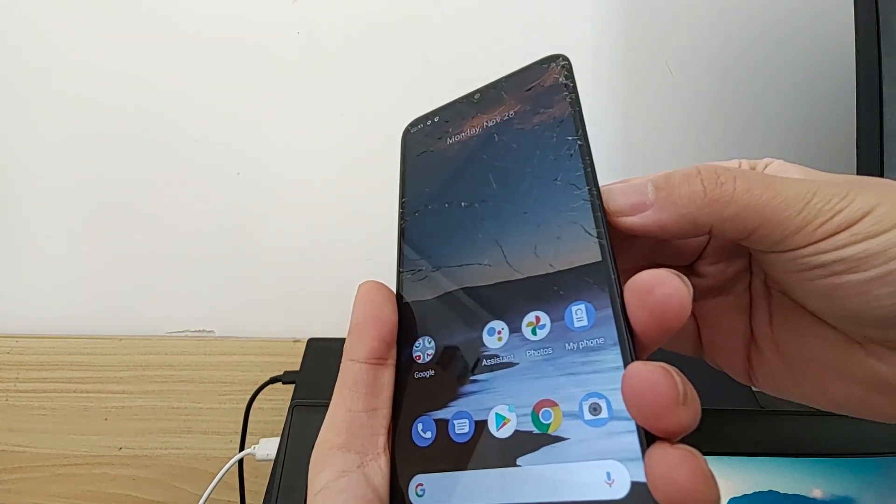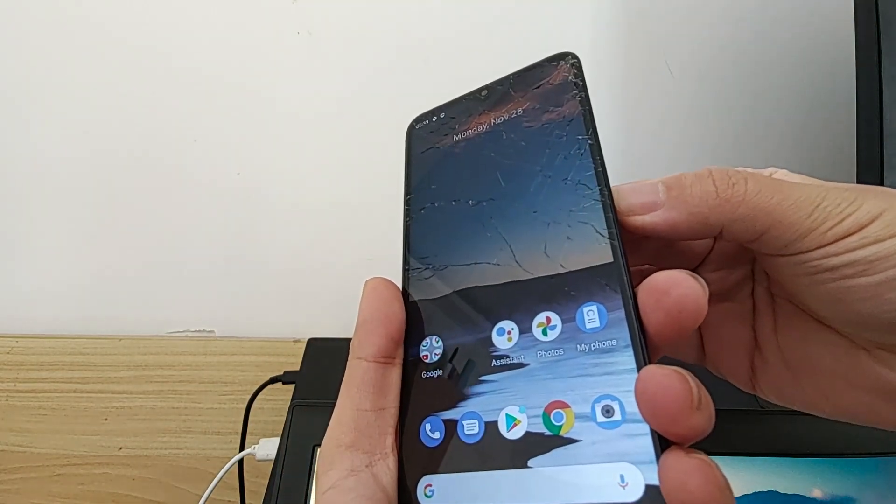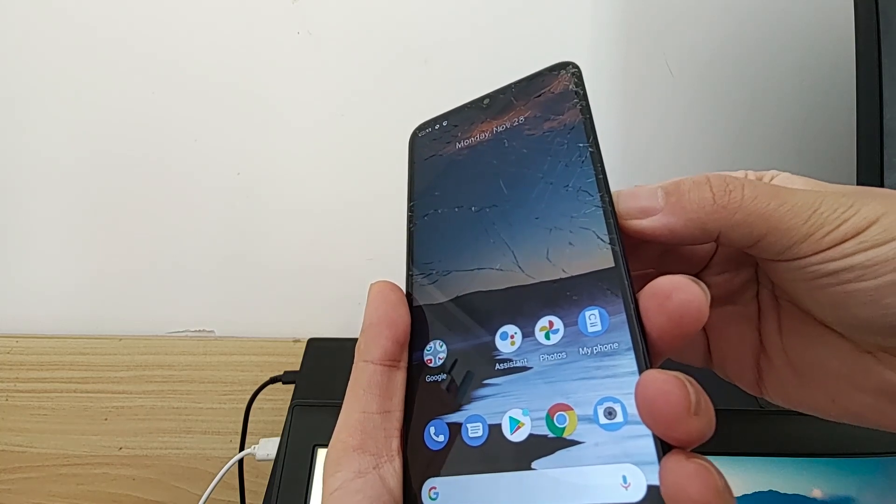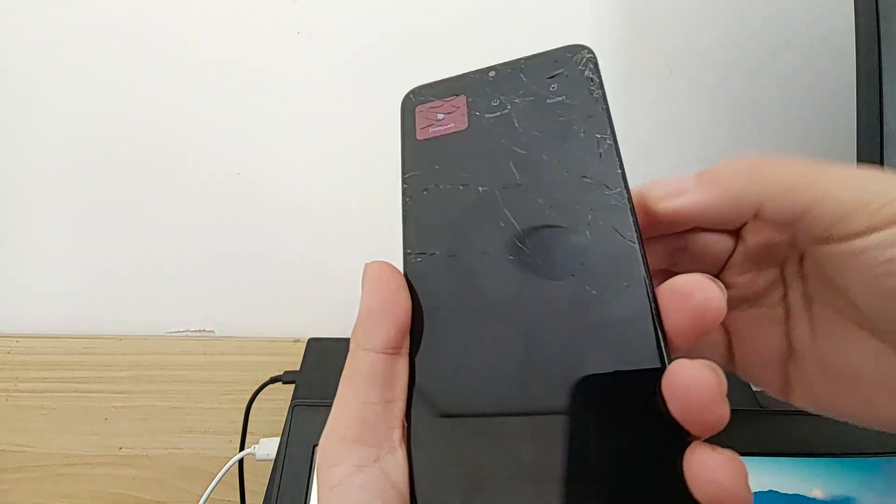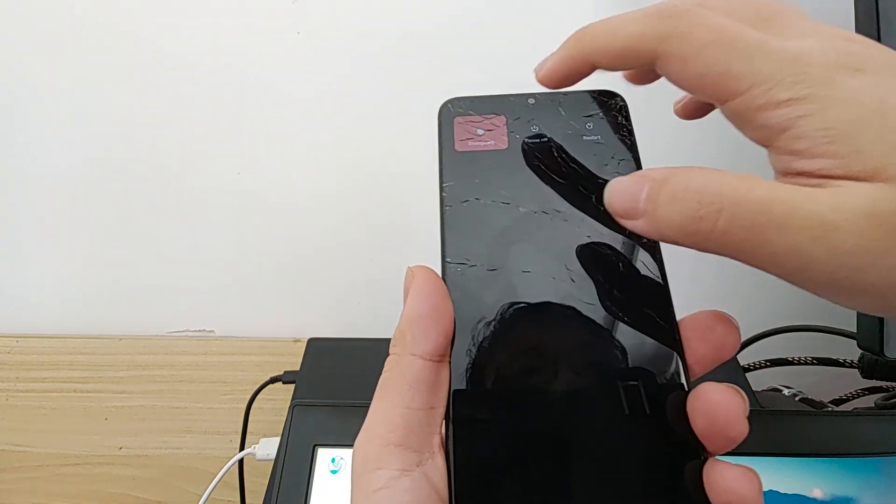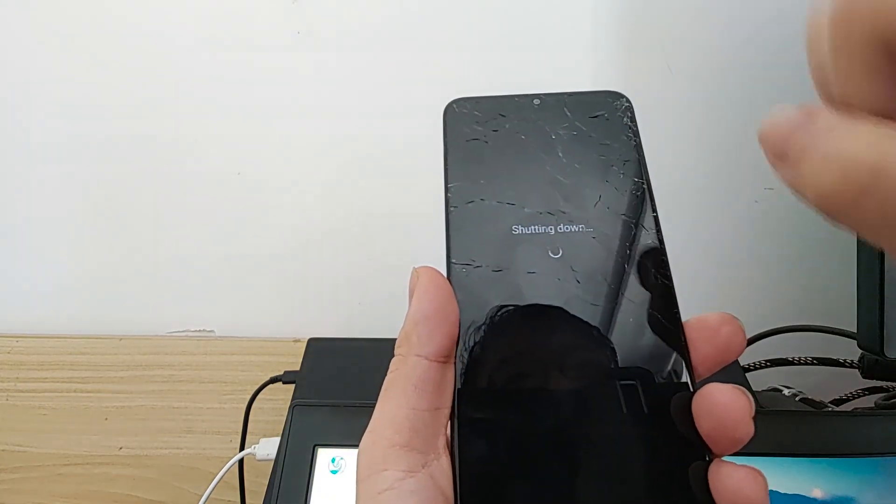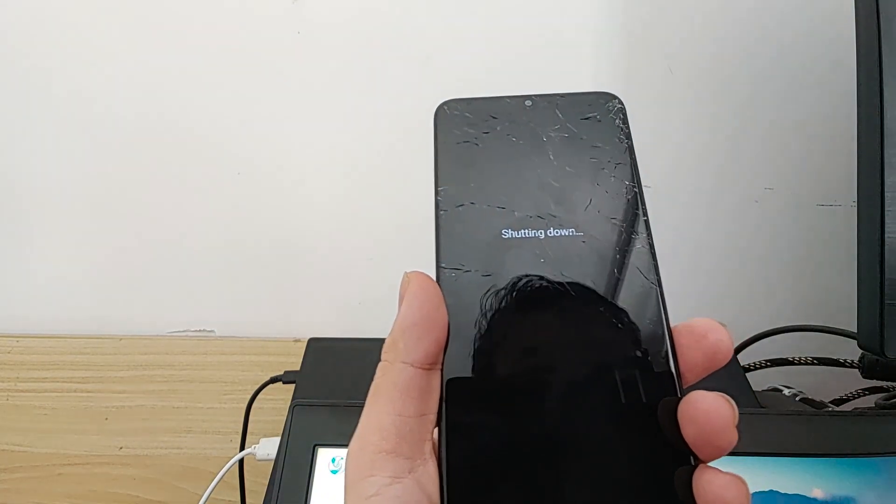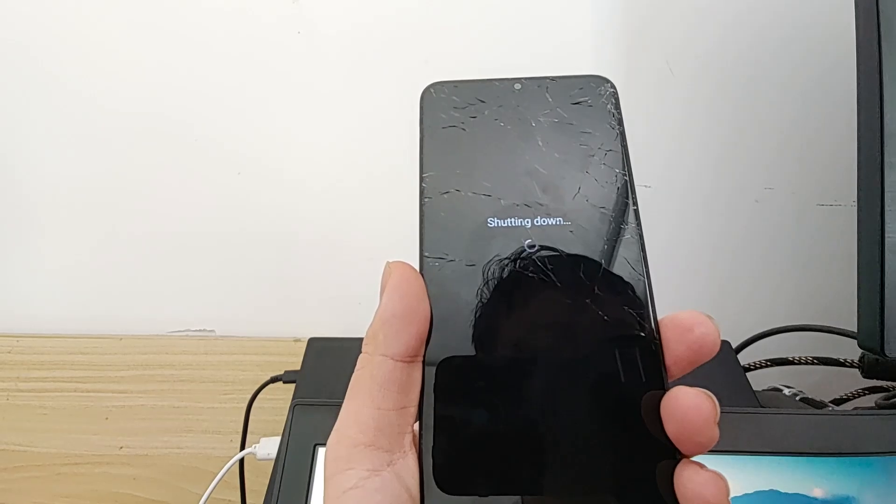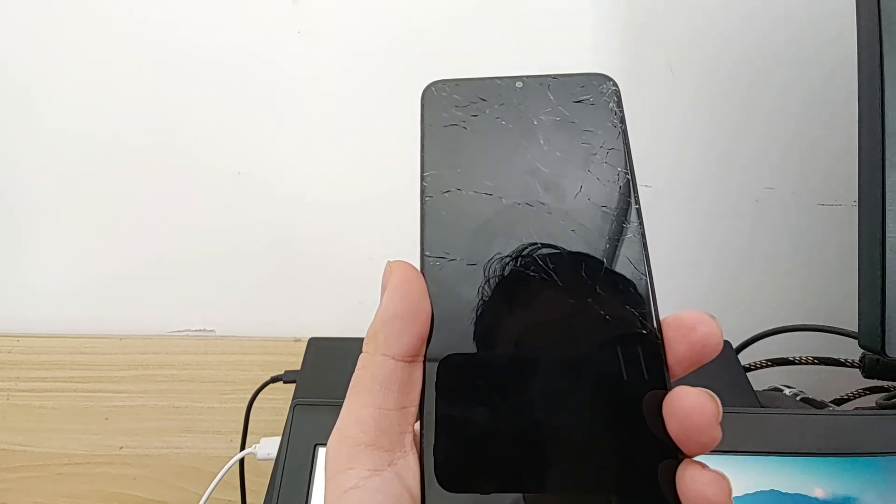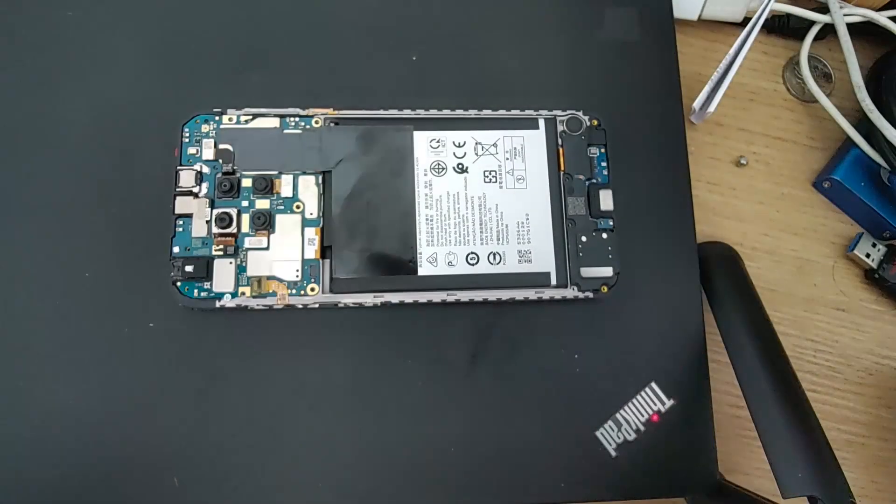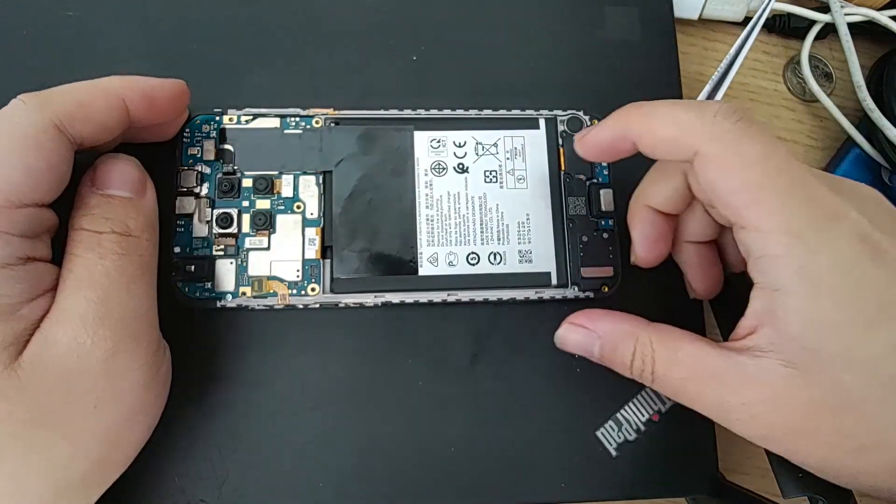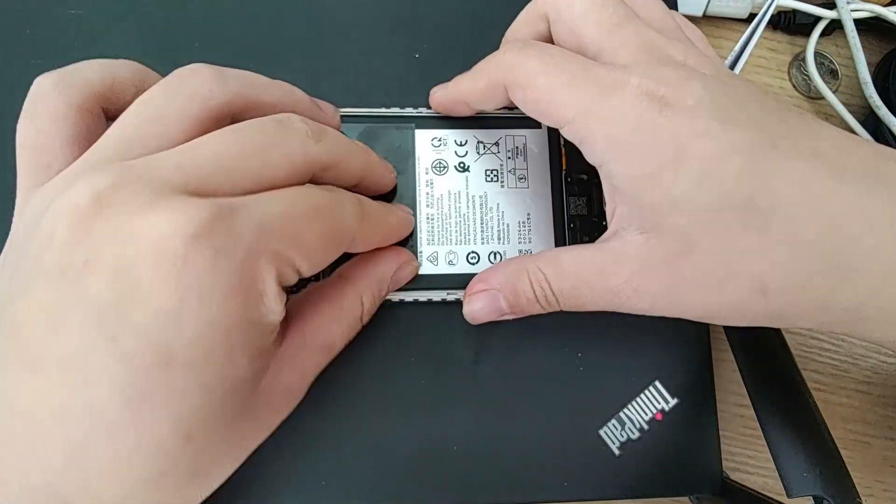Unlocking the bootloader requires a PC. Let's power it off and get started. Once you finish phone disassembly, disconnect the battery.